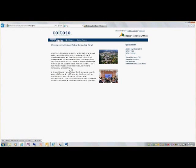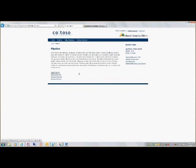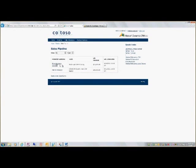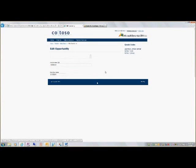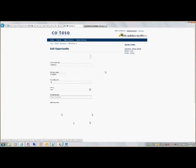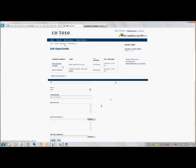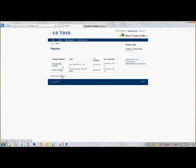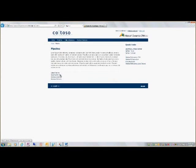Manage the sales pipeline. Here I see opportunities as a partner that I'm working on. I can edit these, add an attachment, update these, et cetera.